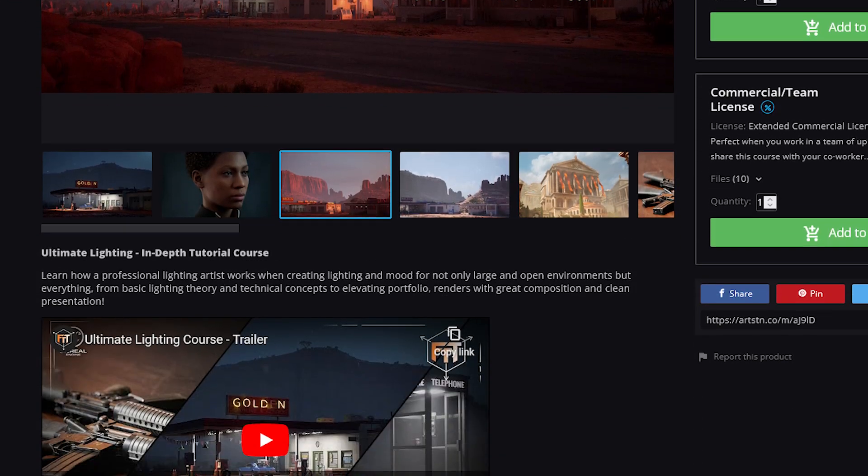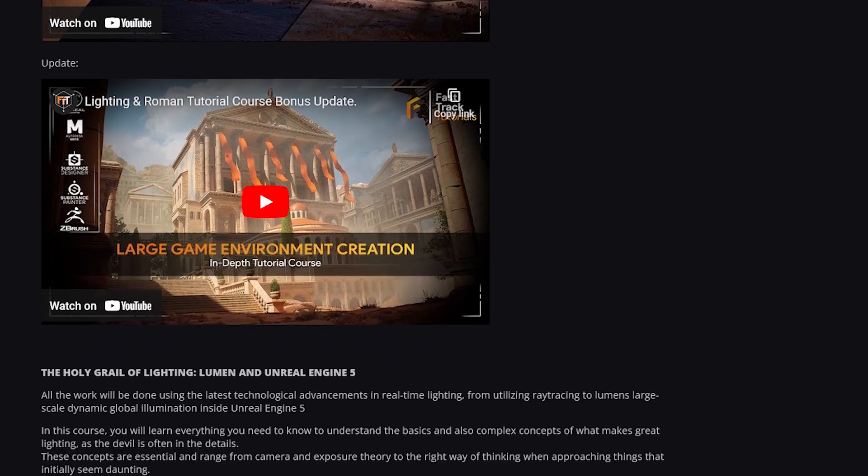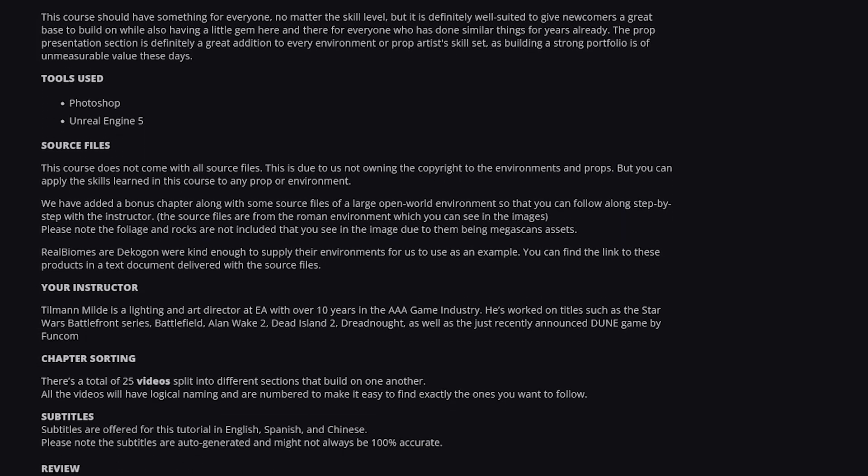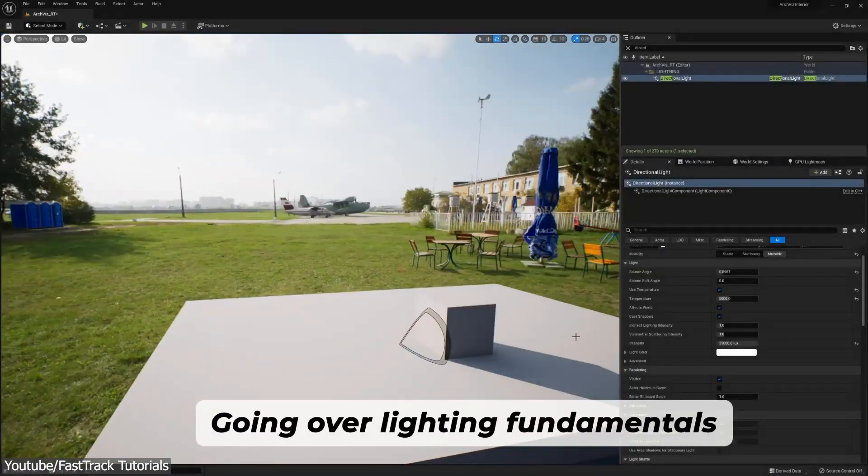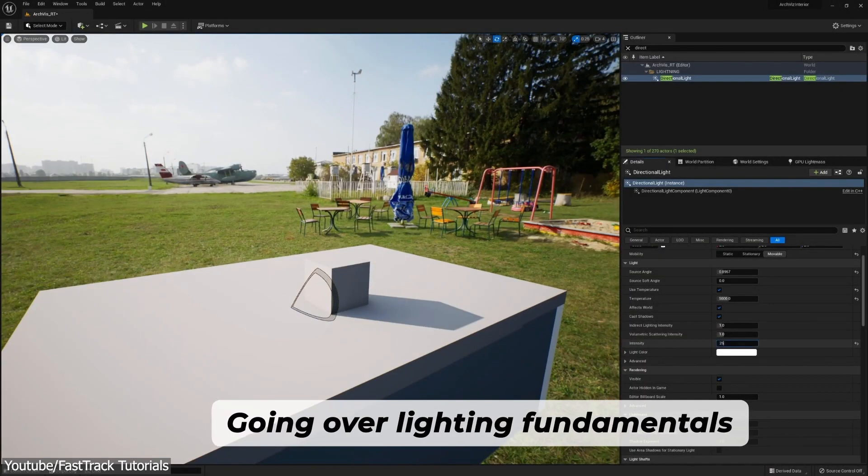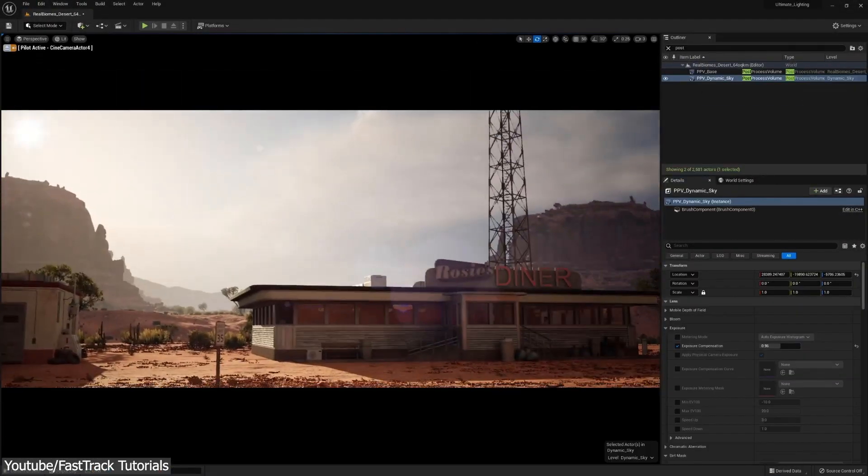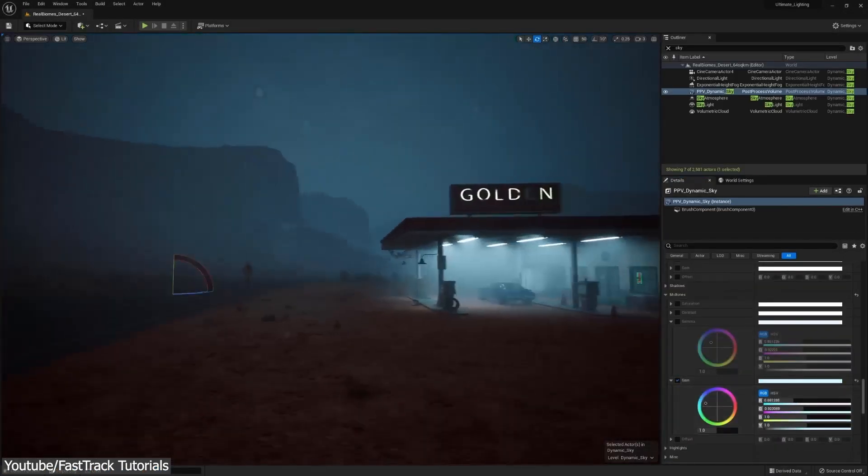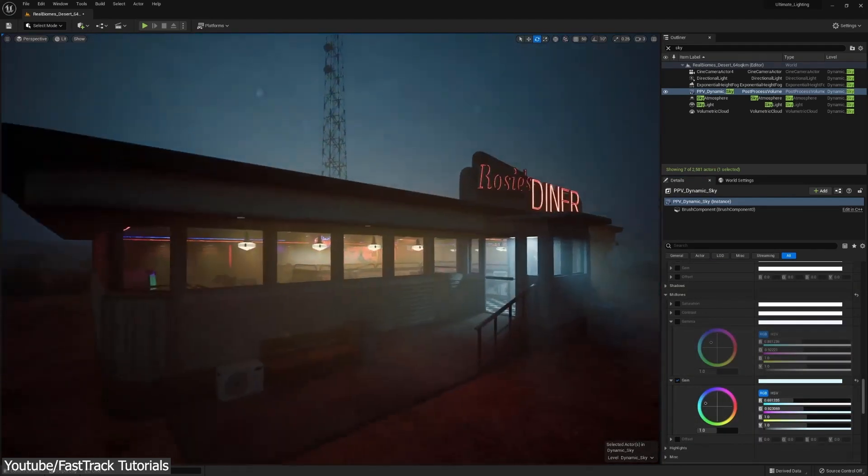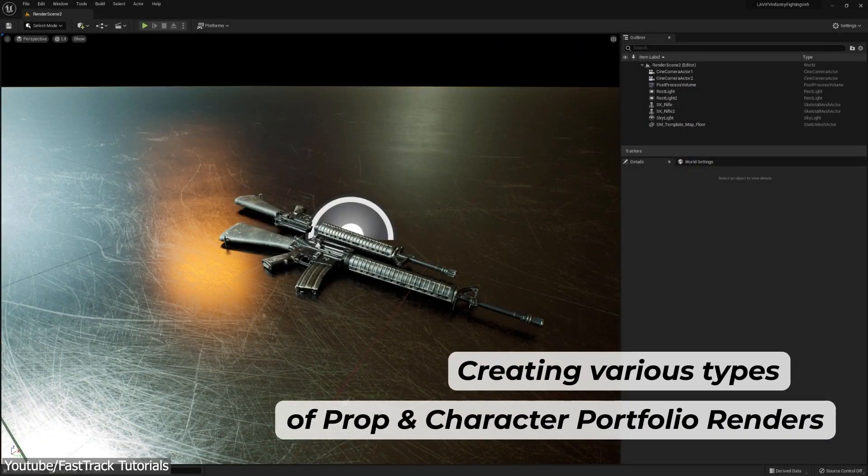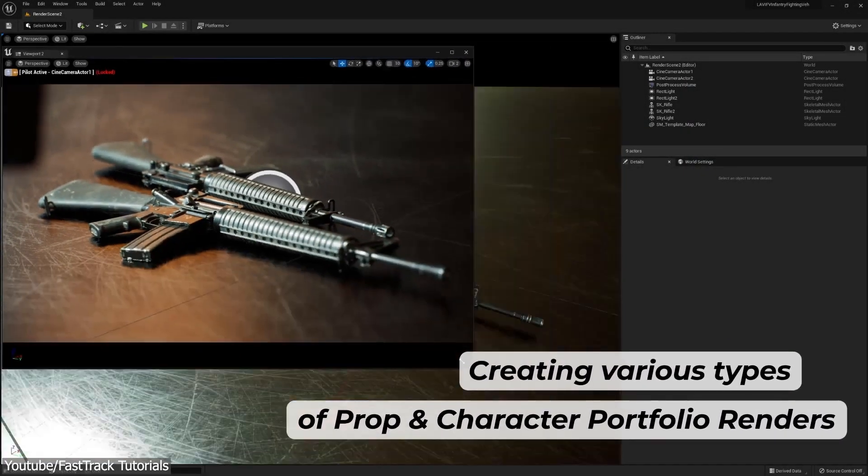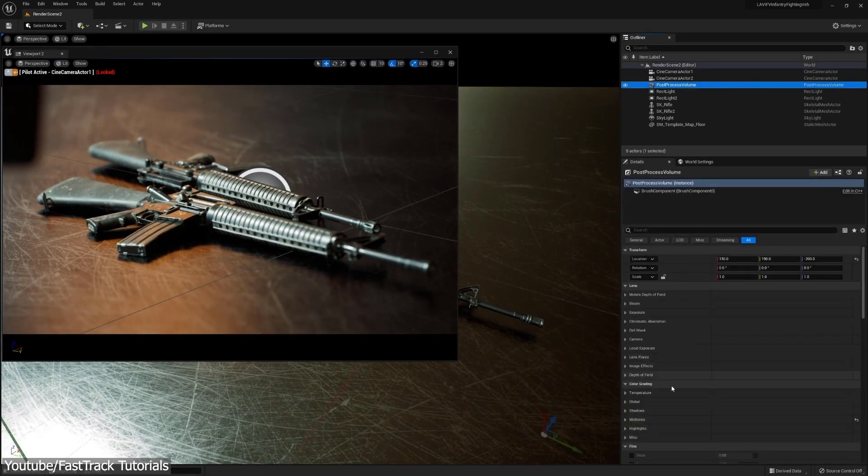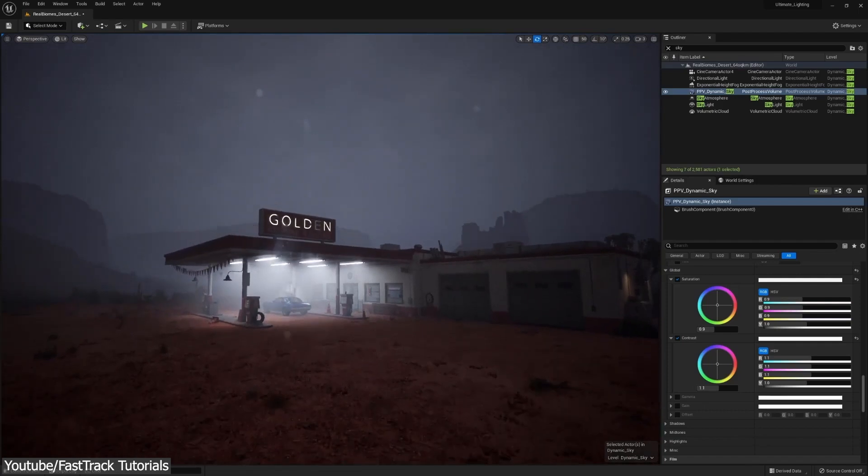The course contains over 17 hours of content, but it will be a step-by-step guide, meaning you can follow along with each step. You will first learn the basics and fundamentals, and then you will move to creating some assets and lighting them, such as vehicles, nature, cars, as well as characters, and you will finish up by learning how to light a big open-world scene, including a nice and cozy dinner interior where you're going to explore different lighting scenarios. The course also includes a prep presentation section that will help environment or prep artists level up their skills. Most importantly, it is also beginner-friendly, meaning even beginners to Unreal Engine 5 can follow along and learn a lot.